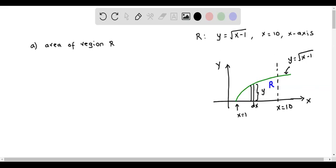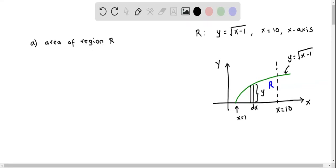Let's do part E. Here we find the area of the region R, where R is the region enclosed by the graph of y equals the square root of x minus 1, the vertical line x equals 10, and the x-axis.